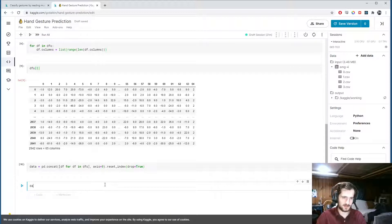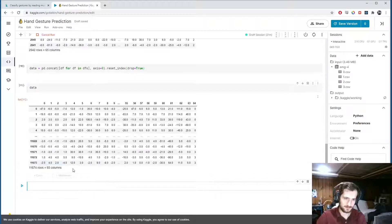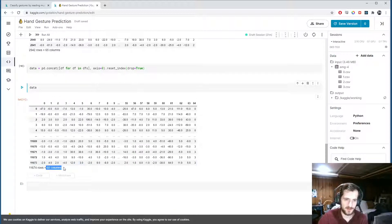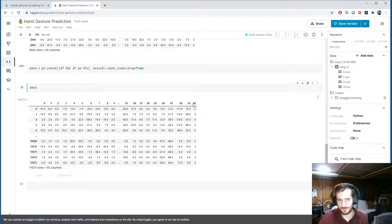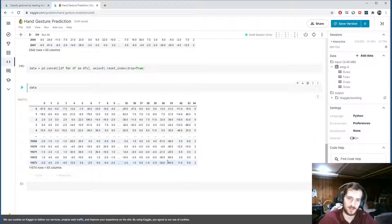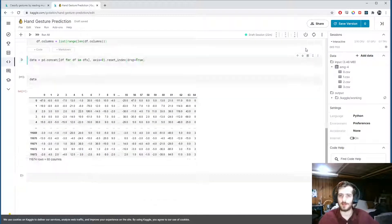Now we have 11,674 rows and 65 columns. The label column, column 64, now contains zeros, ones, twos, and threes representing all four gesture classes combined. This will be shuffled later during the train/test split.